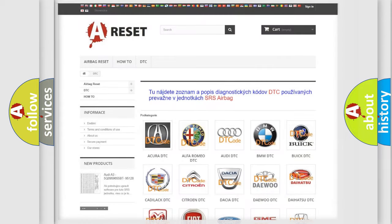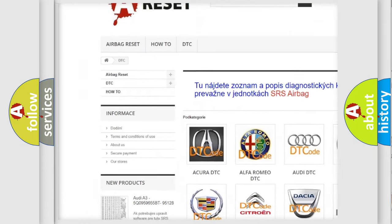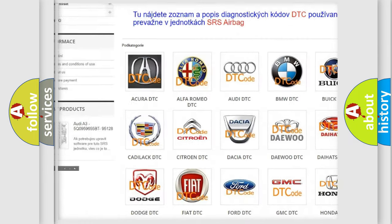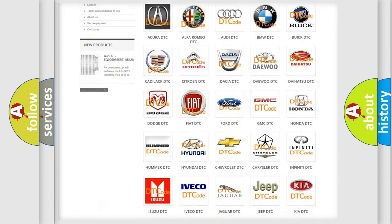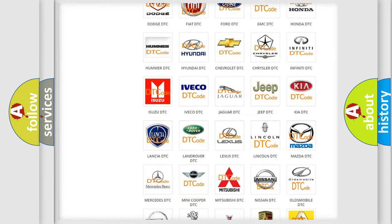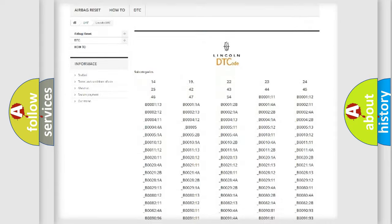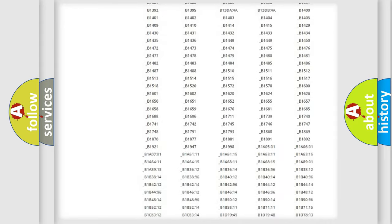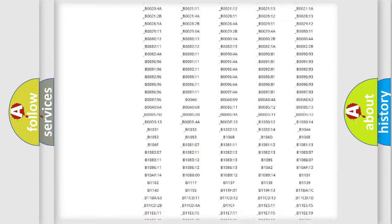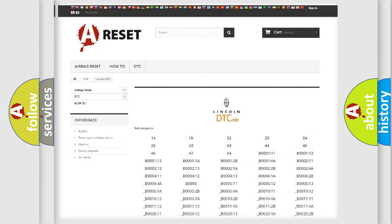Our website airbagreset.sk produces useful videos for you. You do not have to go through the OBD2 protocol anymore to know how to troubleshoot any car breakdown. You will find all the diagnostic codes that can be diagnosed in Lincoln vehicles, and also many other useful things.